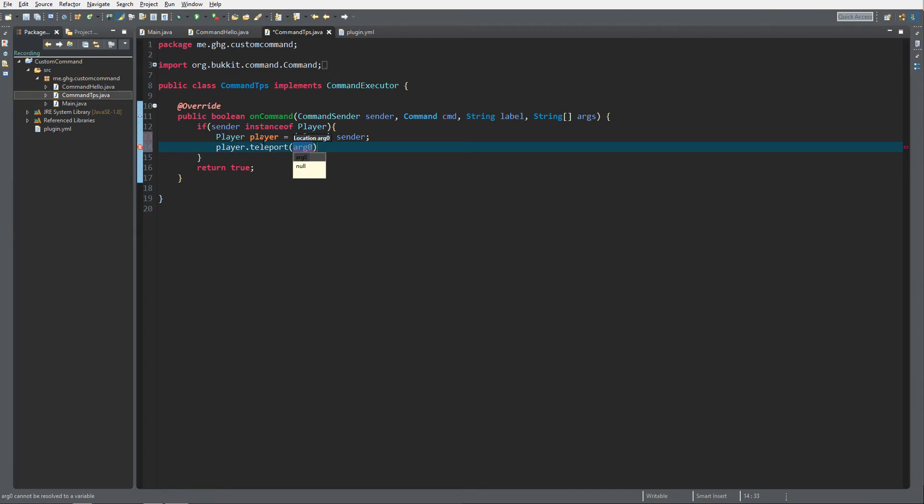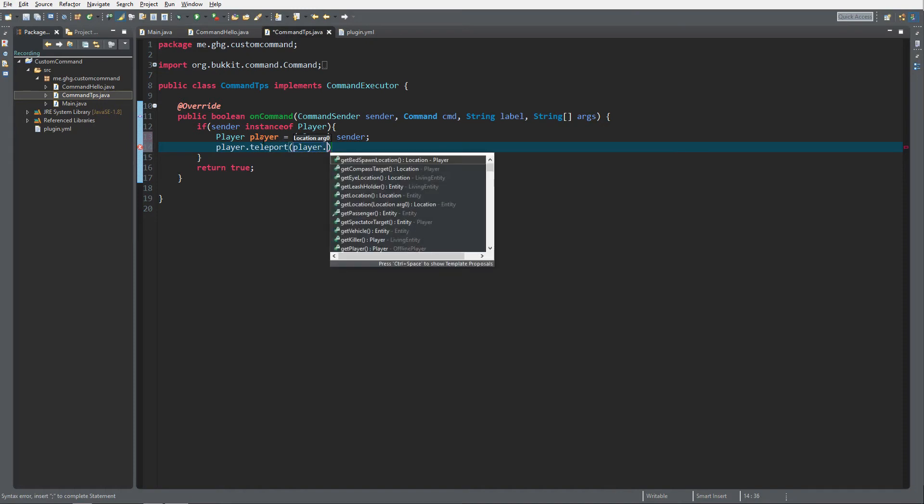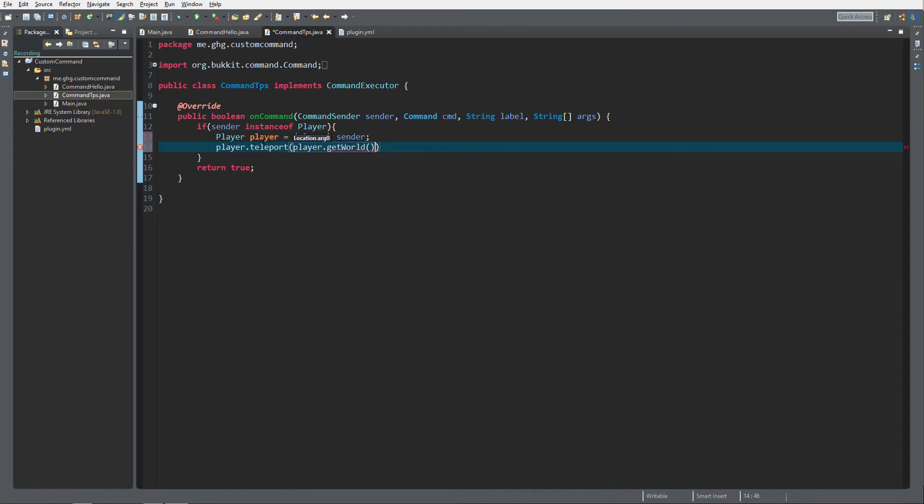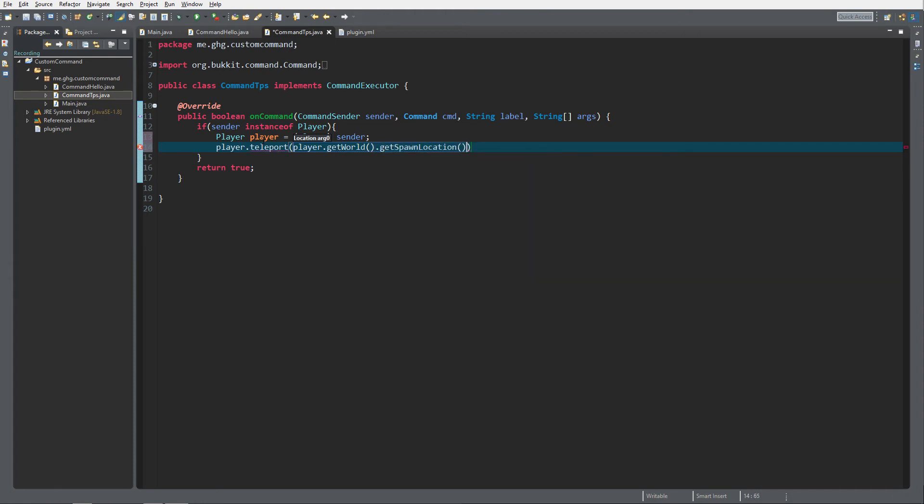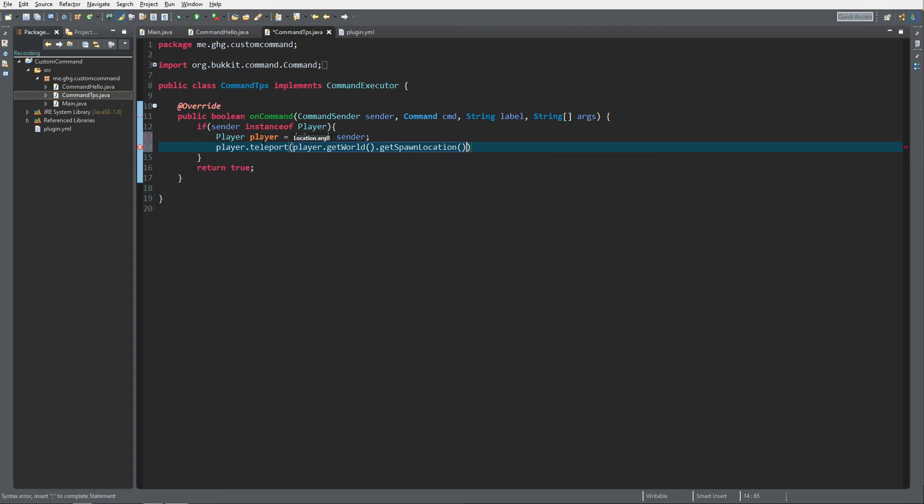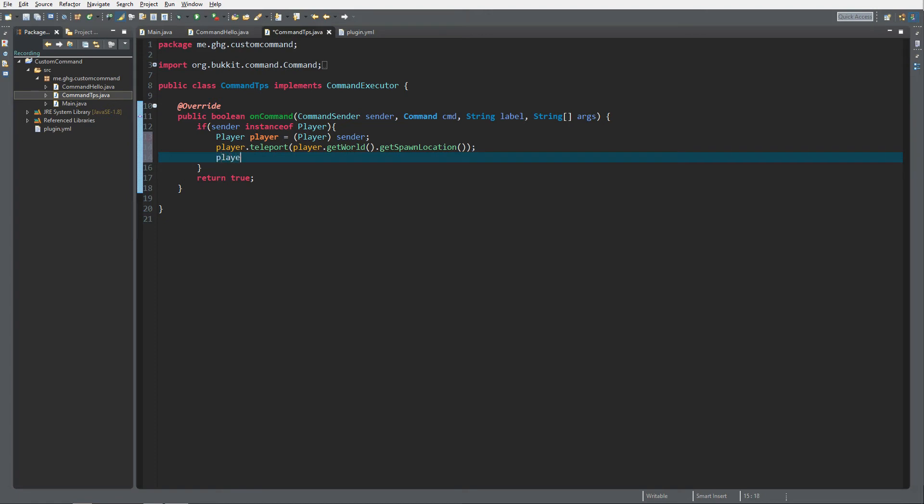We get the player and then we get the world he is in now: getWorld player.getWorld. This will return the current world. Now we want to get the spawn location and that's it. Now tell the player they teleported to the spawn to make it clearer.